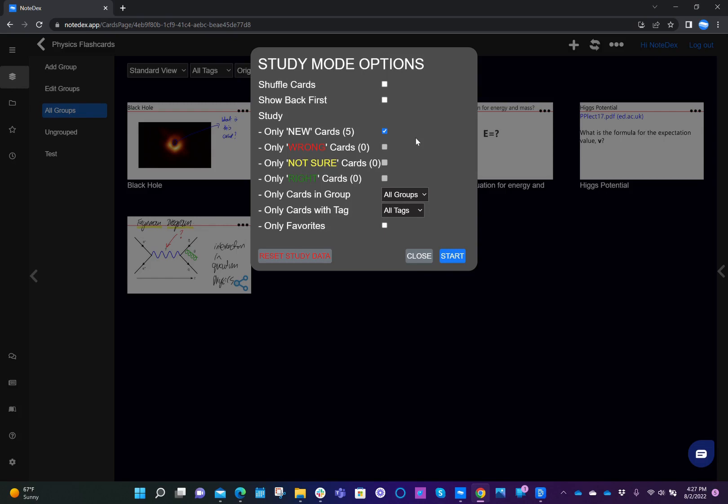As you work through your study decks, you may find over time that you've got some that are right and some that are wrong, and you can select the ones that you want to see. You can also just study certain cards in certain groups, or ones that you've tagged with a certain label, and finally you can also study the cards that you've marked as a favorite.